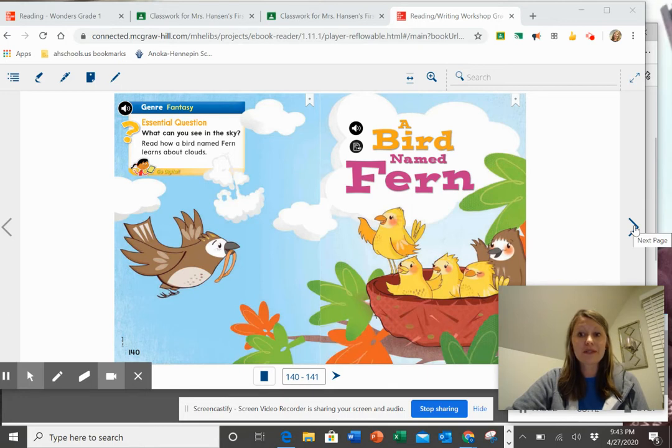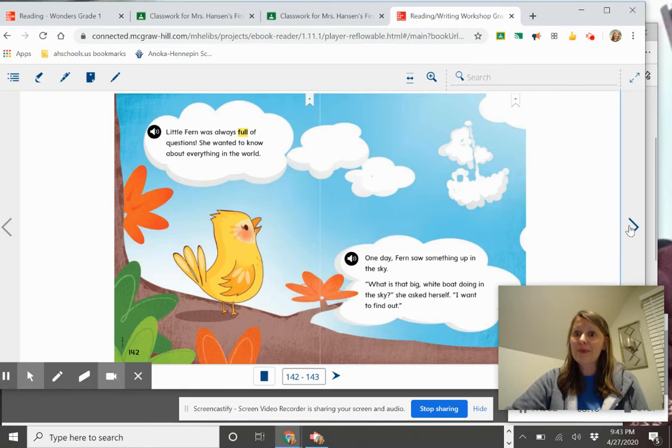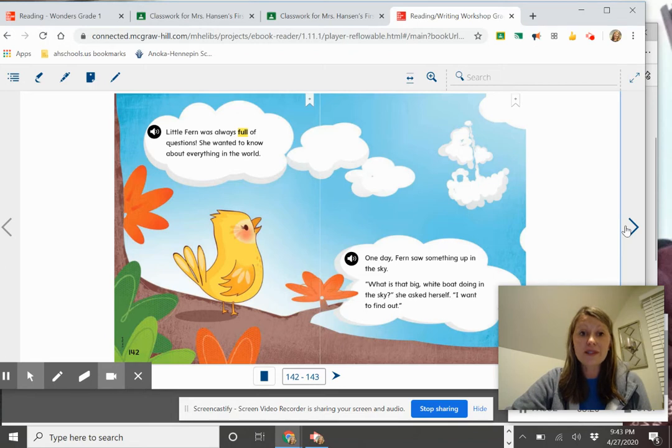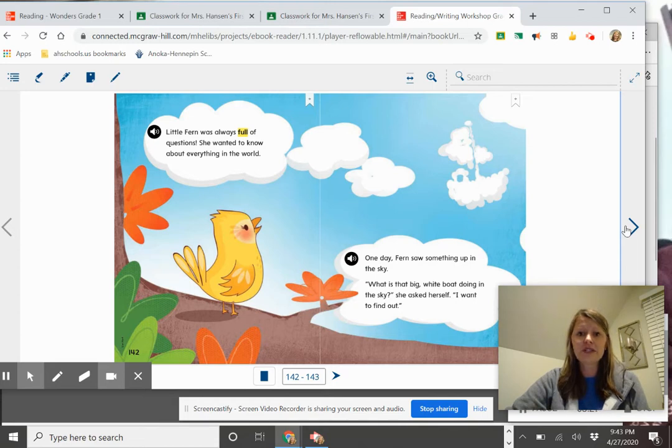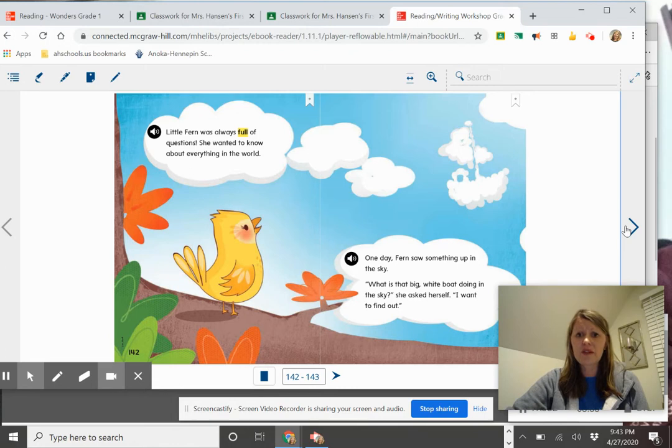So let's go ahead and get with the story and read about a bird named Fern. Make your predictions. Oh, now we know who Fern is. Little Fern was always full of questions. She wanted to know about everything in the world. One day, Fern saw something up in the sky. What is that big white boat doing in the sky? She asked herself. I want to find out.